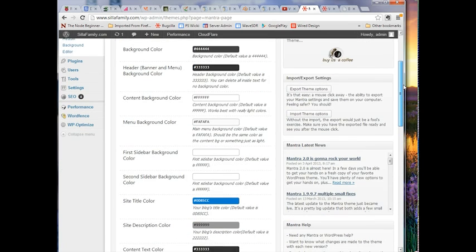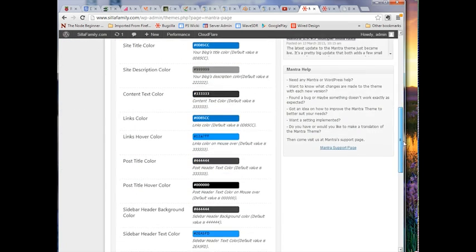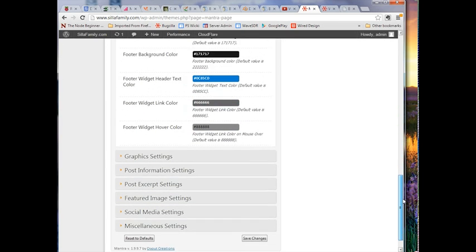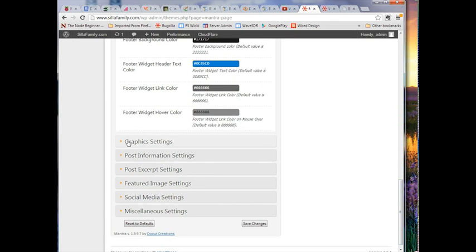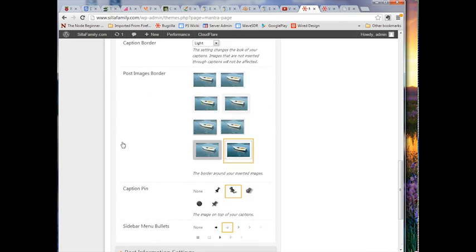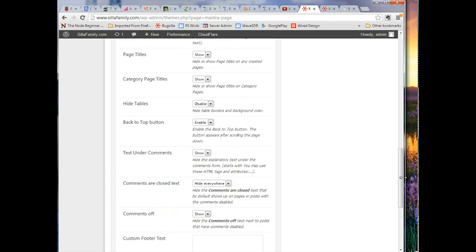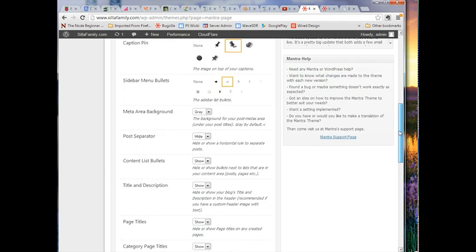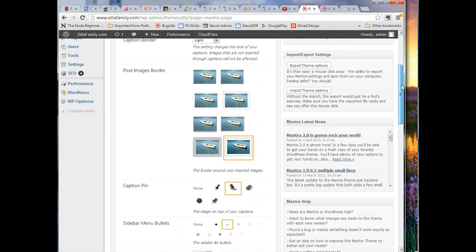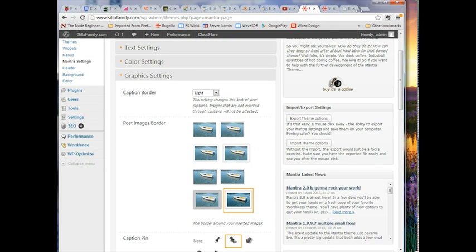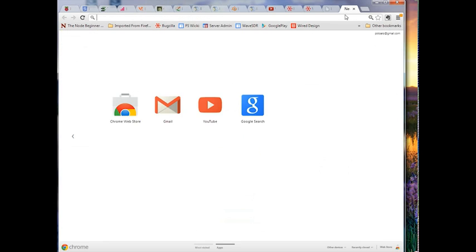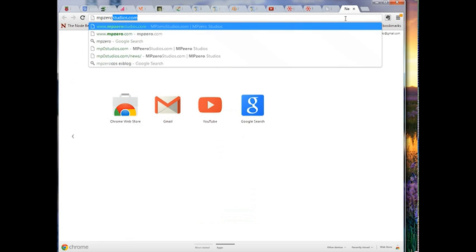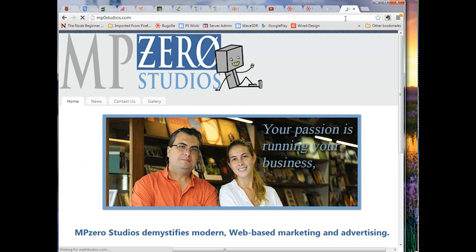This gives you the opportunity to select a color theme that really suits your purposes. Maybe black, gray, and white as in this Mantra theme is a little too dark for you, so you have the opportunity to lighten that up and make it look more like what you like.